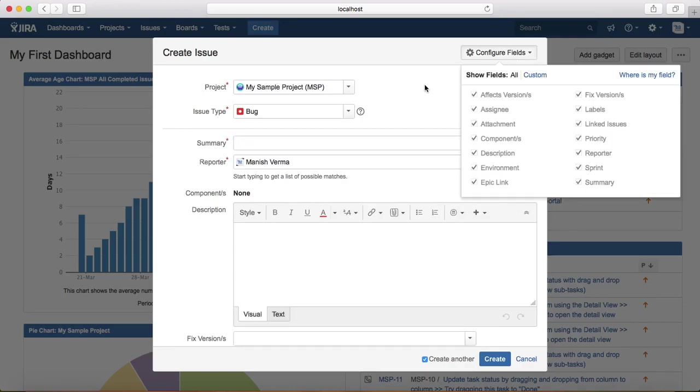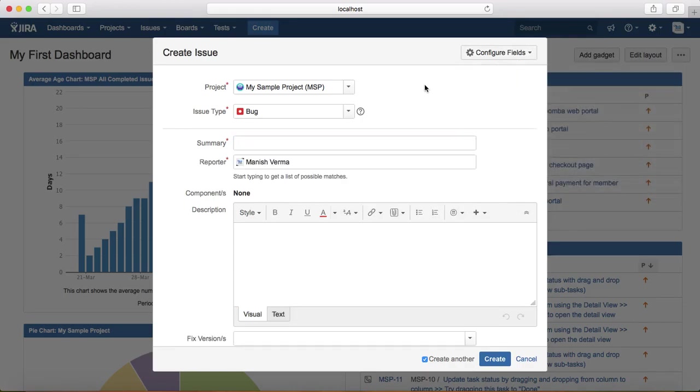That is pretty much all about the default bug template in Jira. In the next tutorial, we will learn how you can log defects in Jira. Thank you.